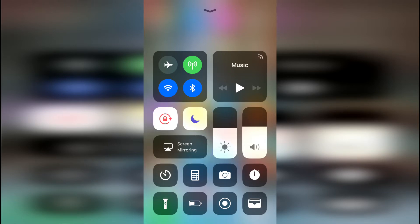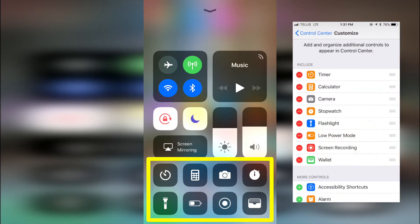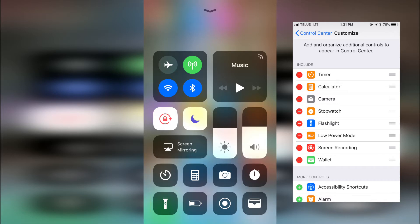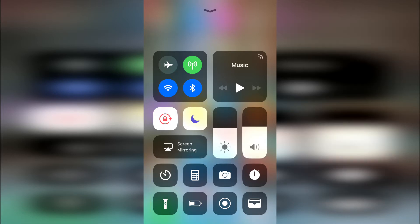Then below that additional controls, that can be customized through settings, where you can control what additional controls appear and what order they appear in. Really awesome improvement.